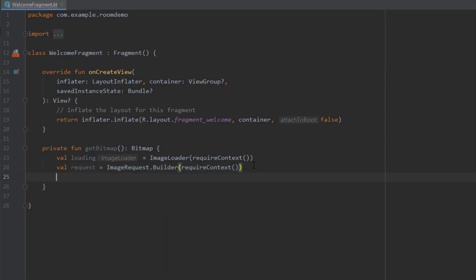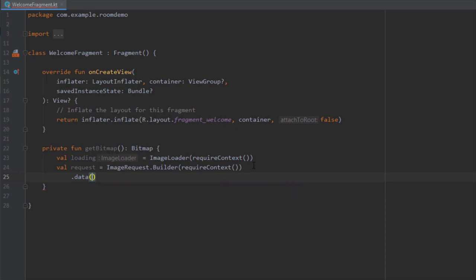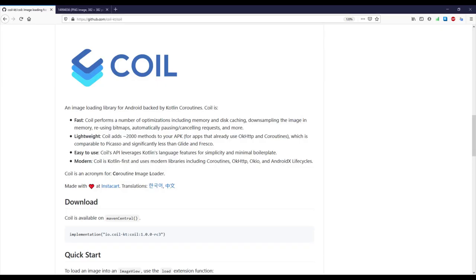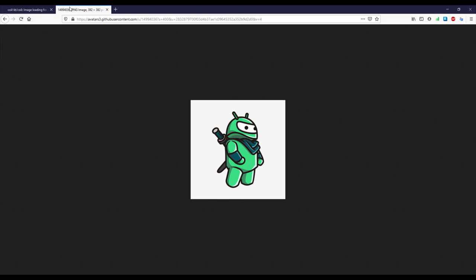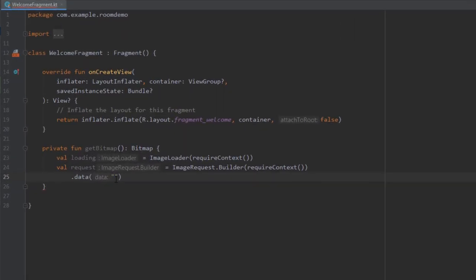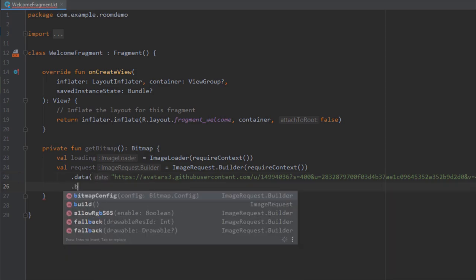Down below type dot data, and here we need to pass the URL of our image. I'm going to copy this one and paste that URL right here. It's a bit longer but never mind. Down below I'm going to call build.